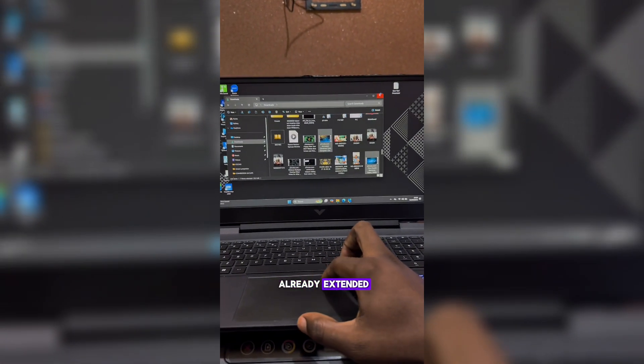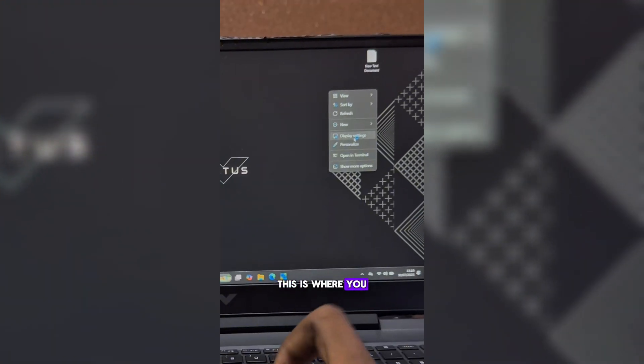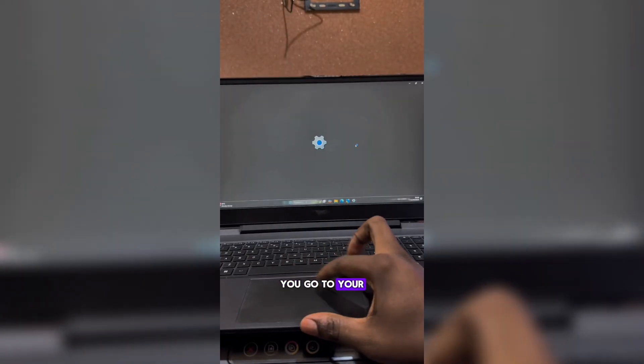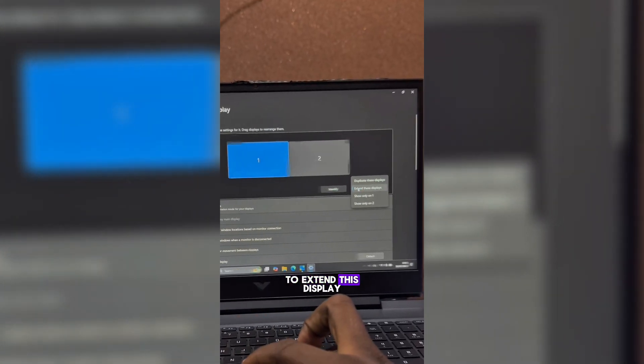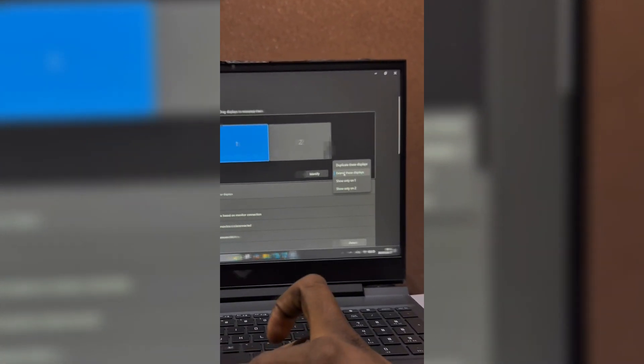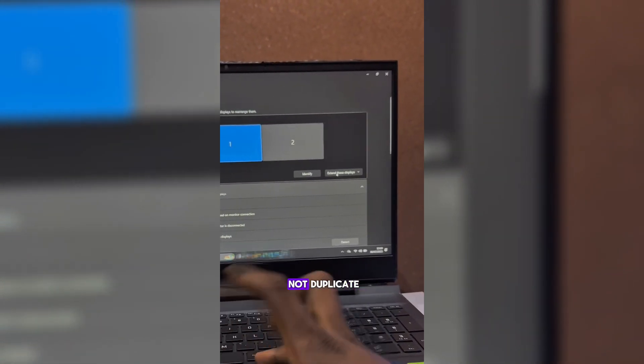This is where you do that. You go to your display settings and you want to extend this display. You want to have it on extended and not on duplicate.